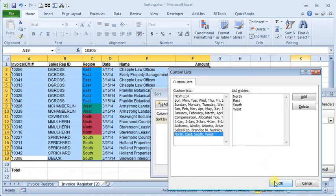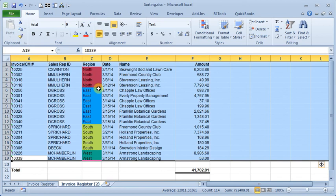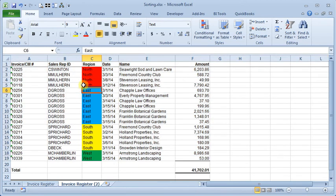So we'll go back and choose our new custom list. Click OK and OK there. And you'll see now we get sorted in our custom order.